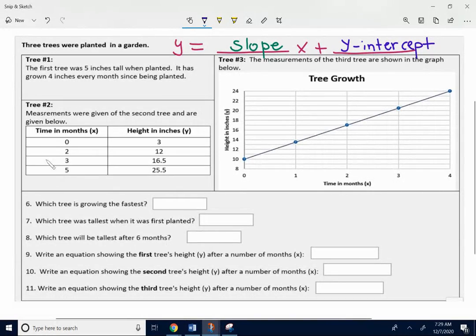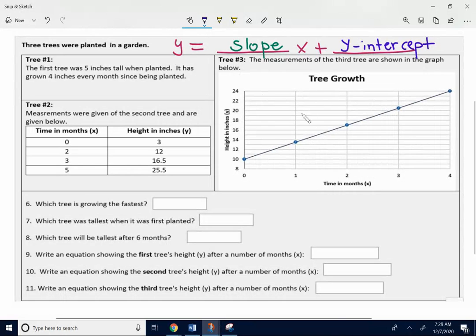We have three trees. They're explaining the tree's growth in a sentence for tree one. They're giving you measurements in a data table for tree number two. And they're giving you a graph showing the tree's growth for tree number three. What they're asking you for is: which tree is growing fastest, which was tallest when it was first planted, which tree is tallest after six months, and find an equation for each.